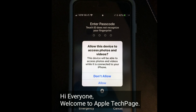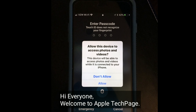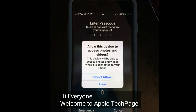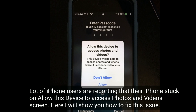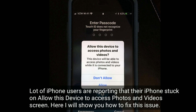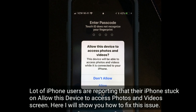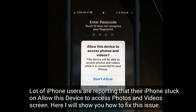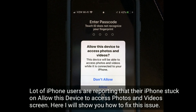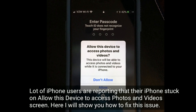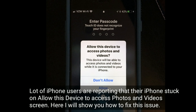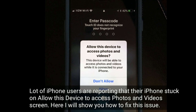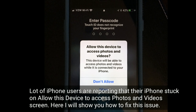Hi everyone, welcome to Apple Tech page. A lot of iPhone users are reporting that their iPhone is stuck on the 'Allow this device to access photos and video' screen. Here I will show you how to fix this issue.